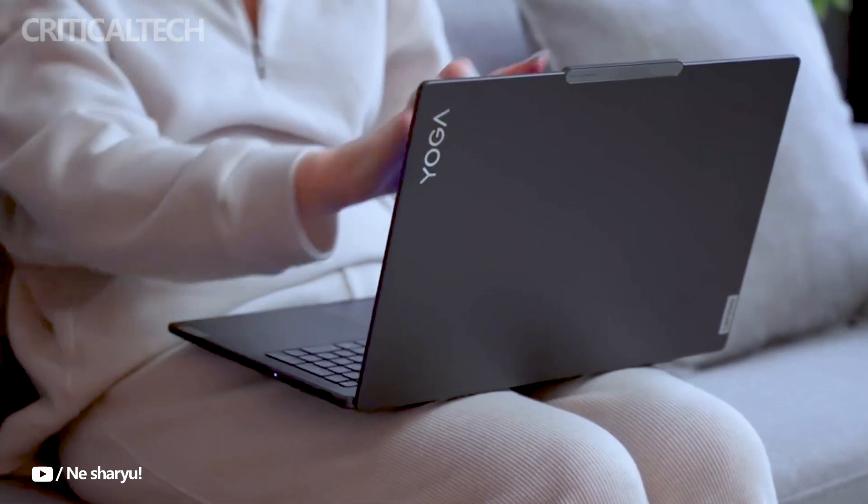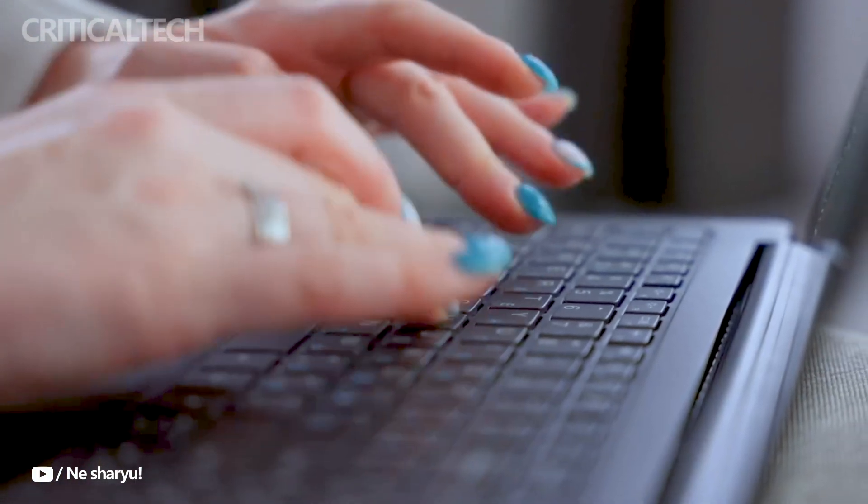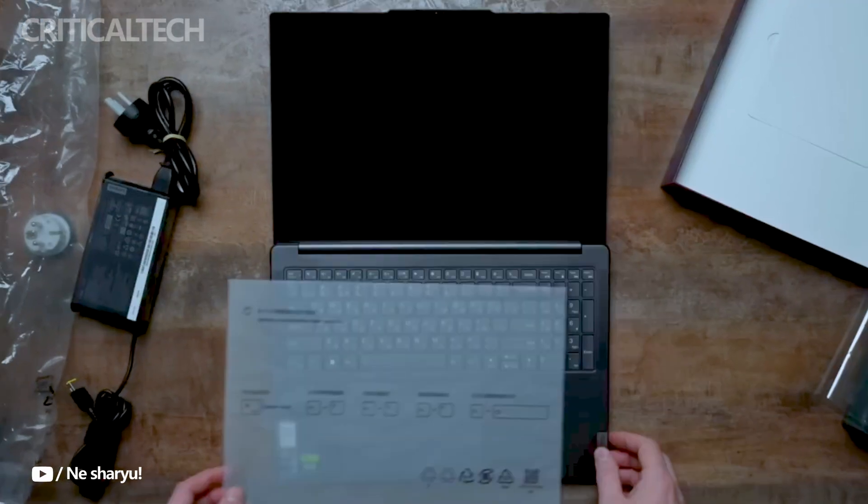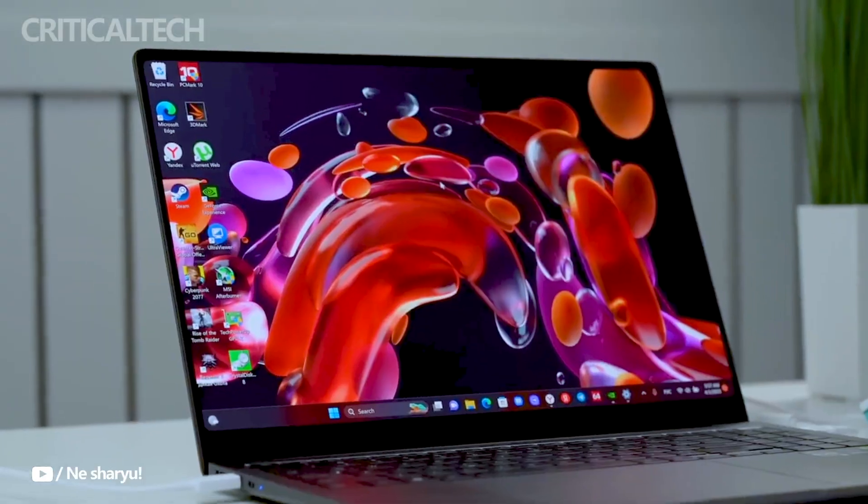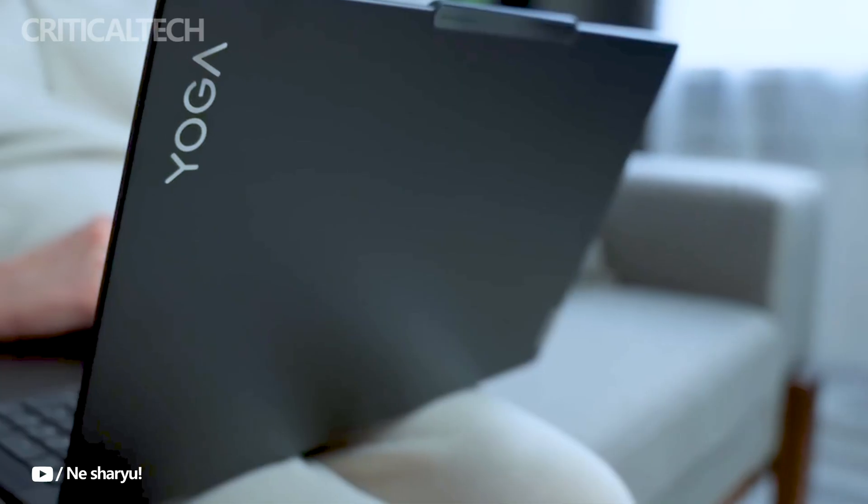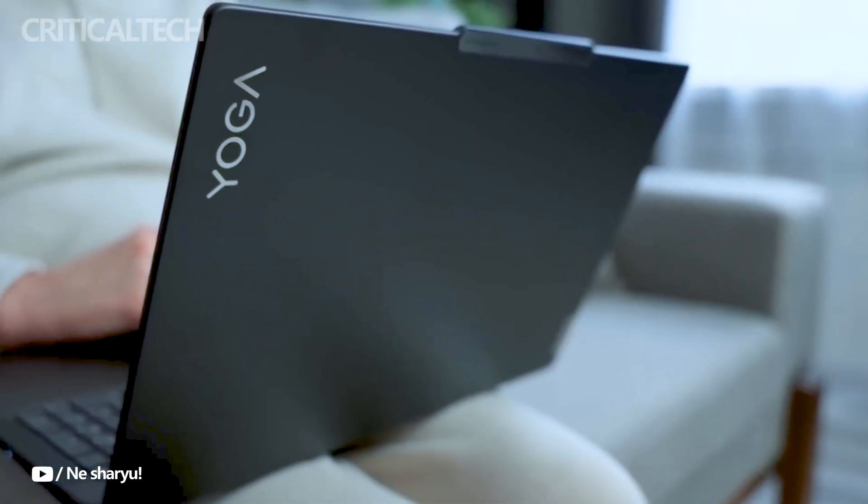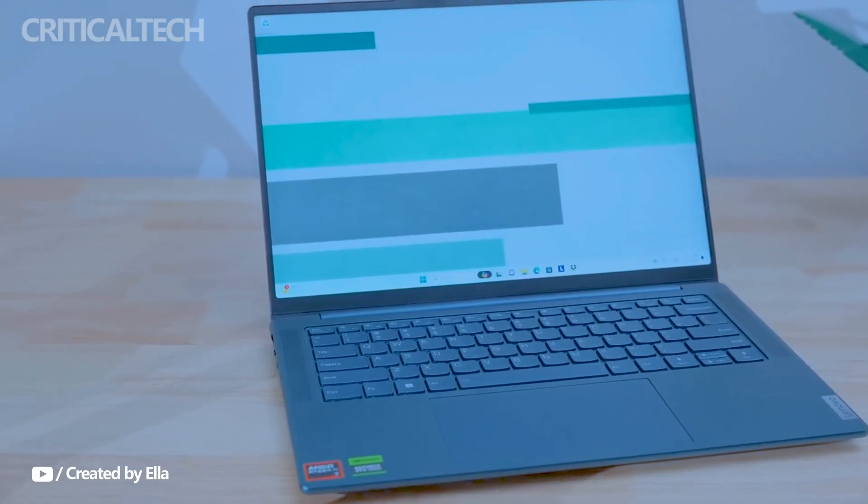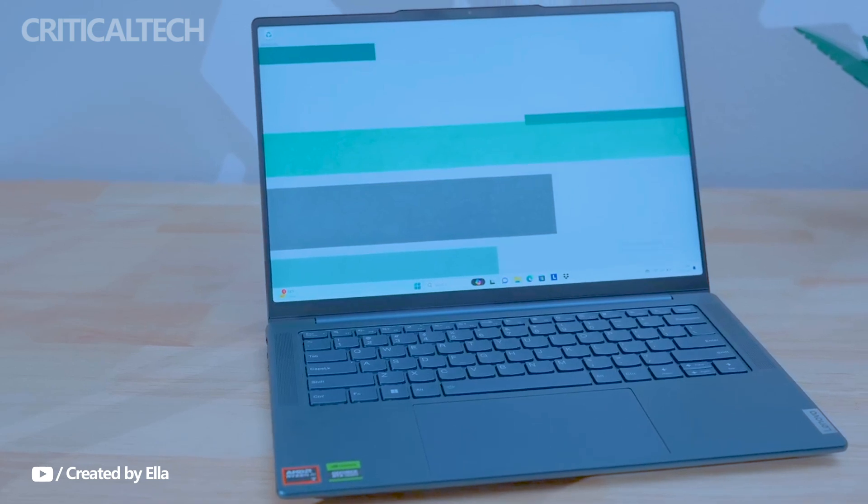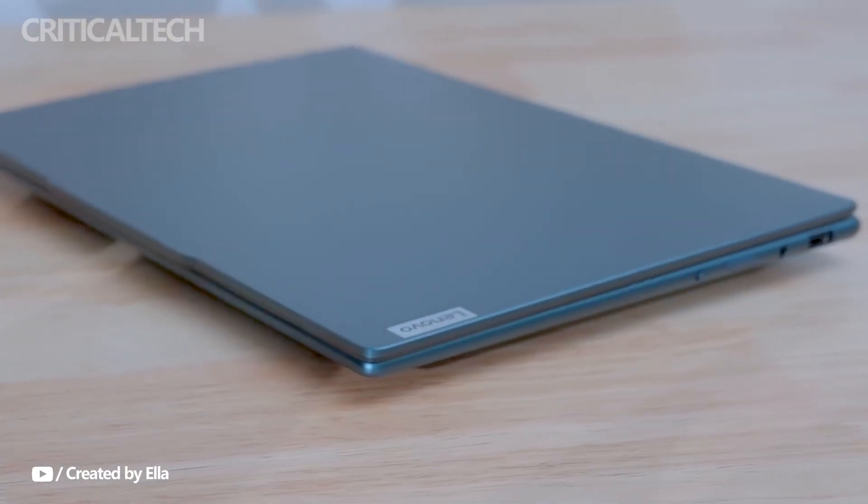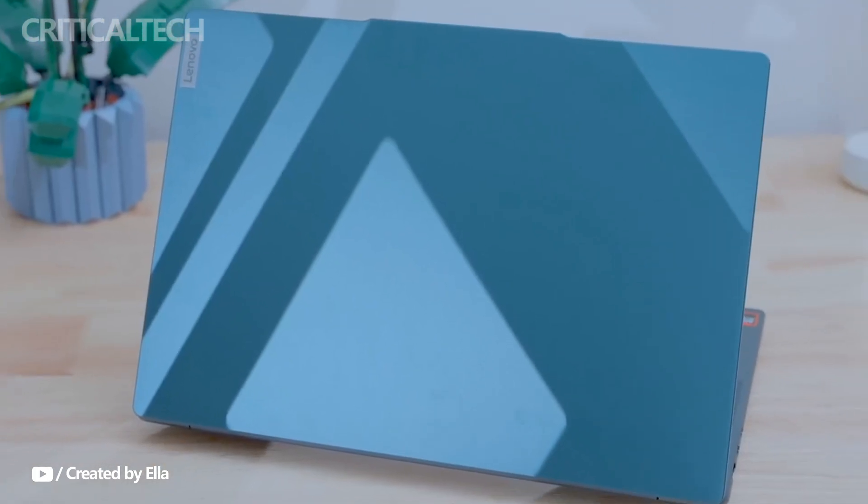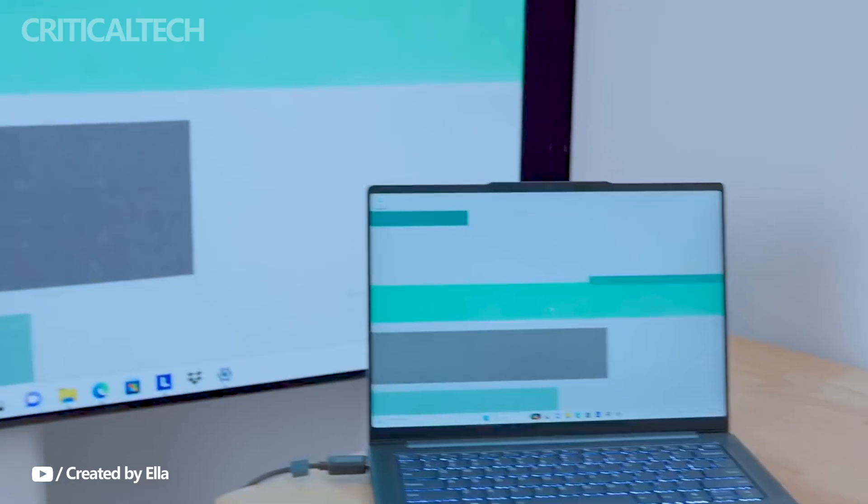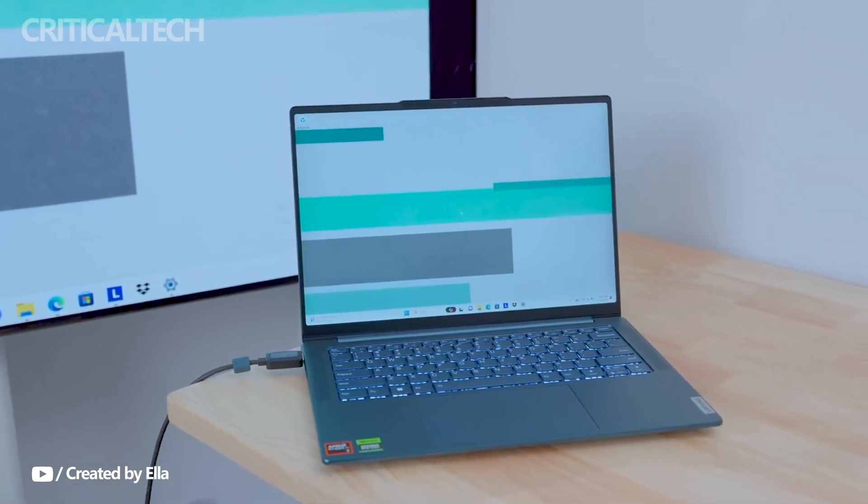The Lenovo Yoga Pro 16s Supreme Edition is a flagship model within the Yoga Pro 2024 series, offering top-tier performance and advanced features for demanding users. The Yoga Pro 16s Supreme Edition boasts a stunning 16-inch 3200x2000 resolution mini-LED touch display, with a high refresh rate of 165Hz.